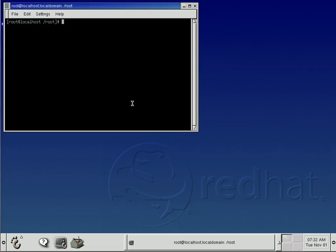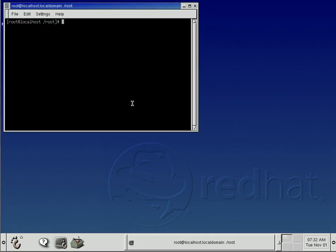So first, what I'm going to do is try to figure out the IP address. There's a command you can use, ifconfig, which stands for interface config or interface configuration. Ifconfig.